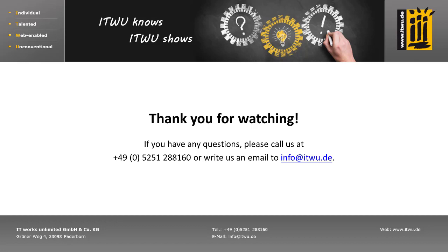If you liked the video, give us a thumbs up and if you don't want to miss anything, just subscribe to our channel.